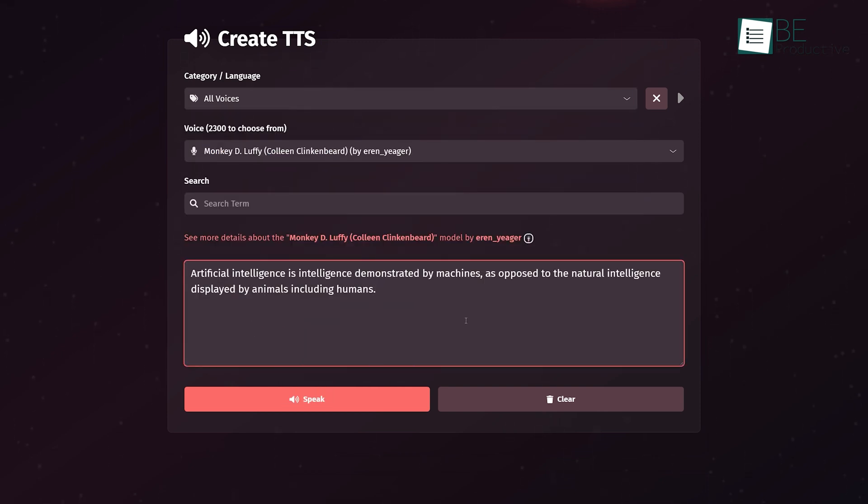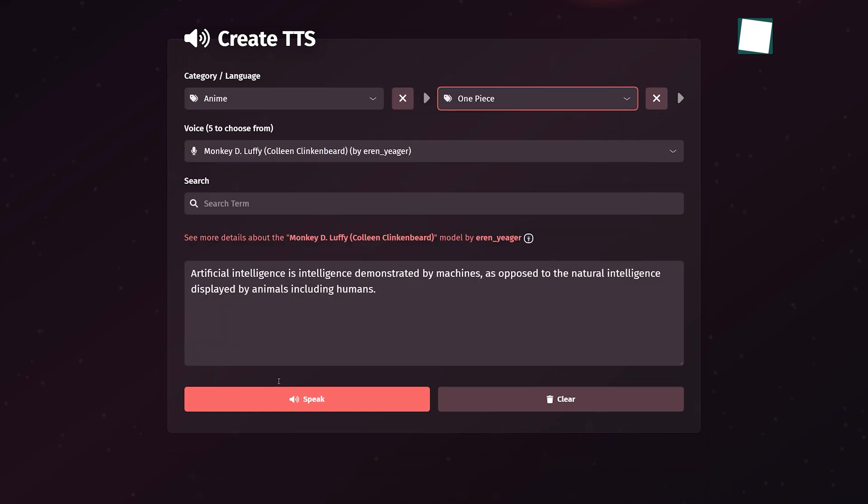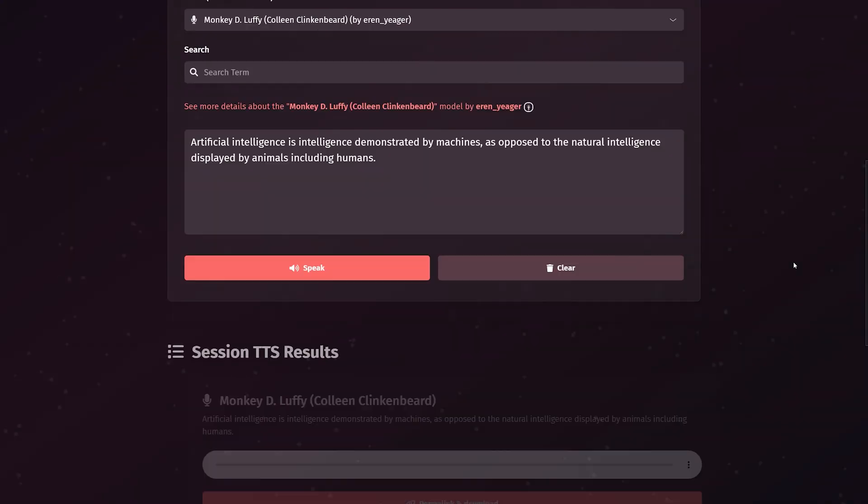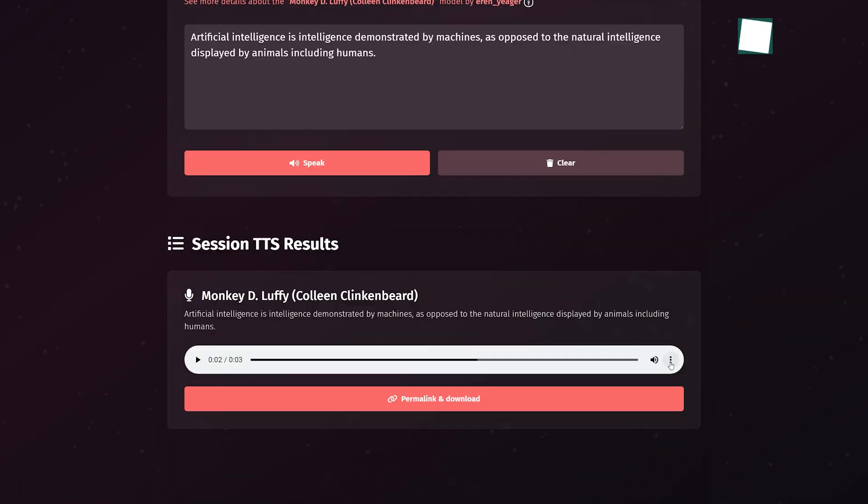What you need to do is place the text, search for the voice, and click on this big button. Wait for some seconds and your file will be ready to play and download.